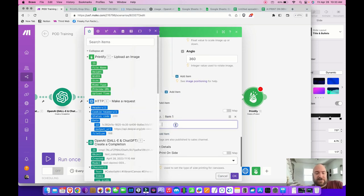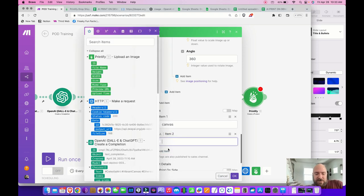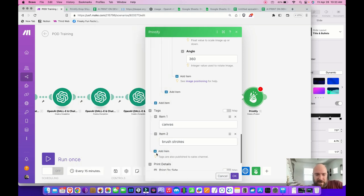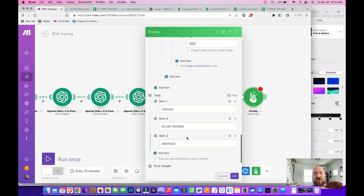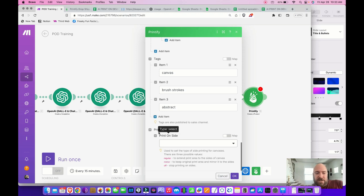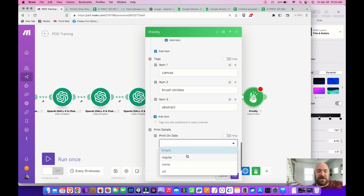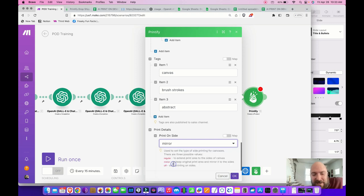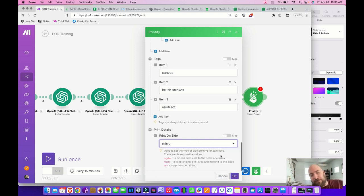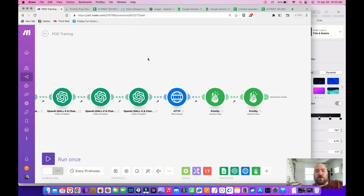Add tags appropriate to the item — I use 'canvas,' 'brush strokes,' and 'abstract.' If you're using Shopify, these help categorize products further; otherwise tags are optional. Under Print Details, for canvas art you can choose your edge style — I prefer mirrored, where the art continues and wraps around the edge. Then click OK.